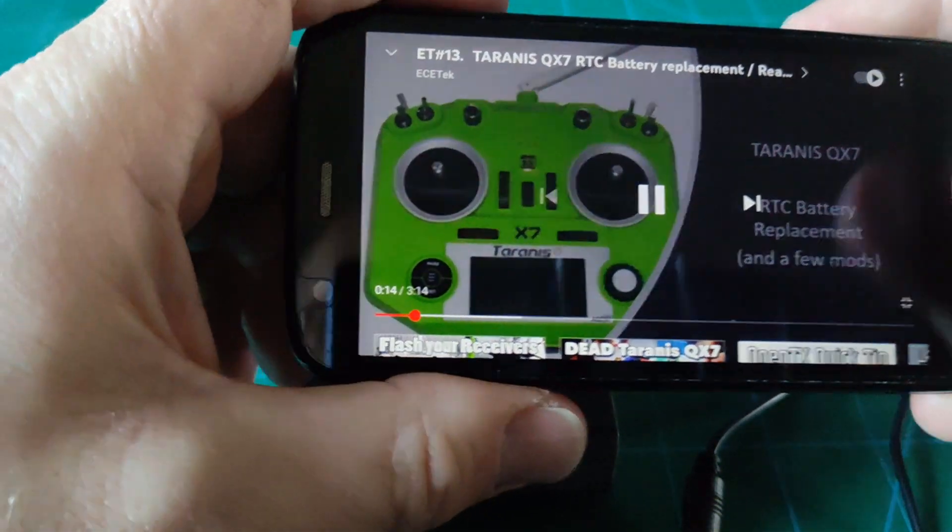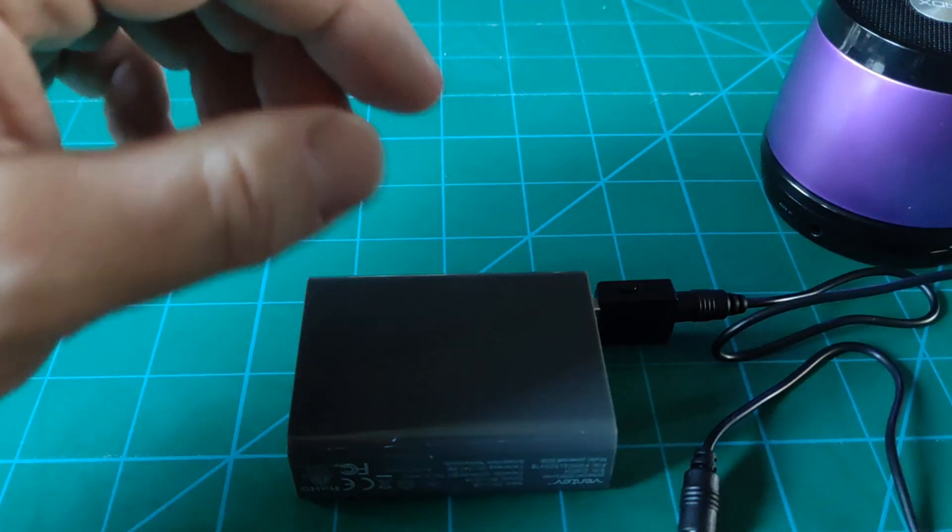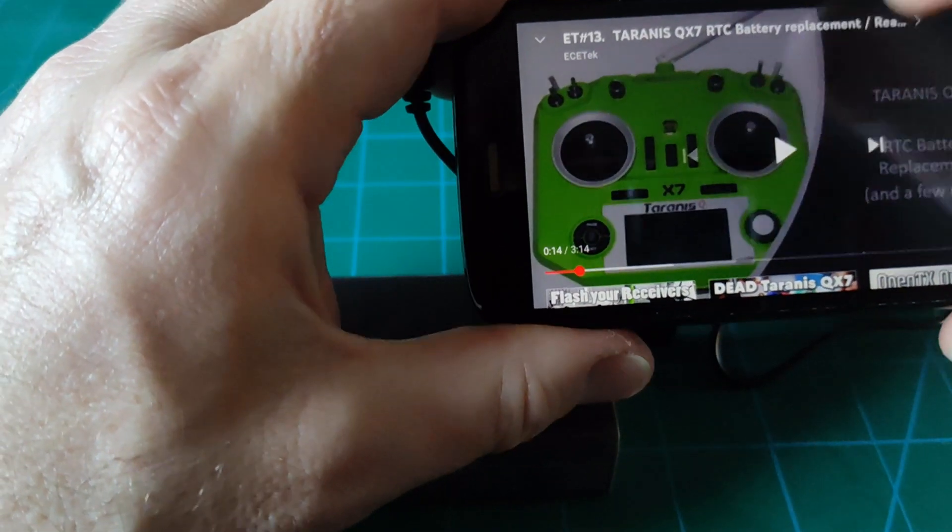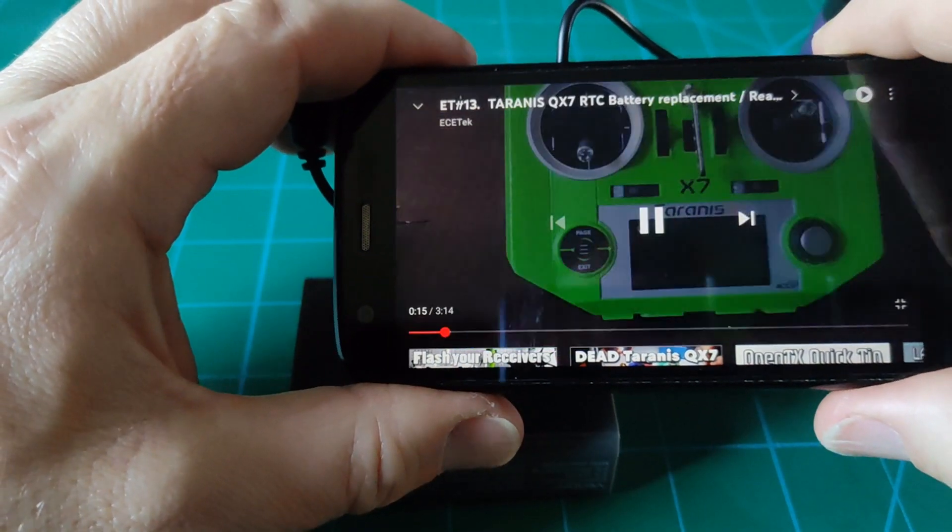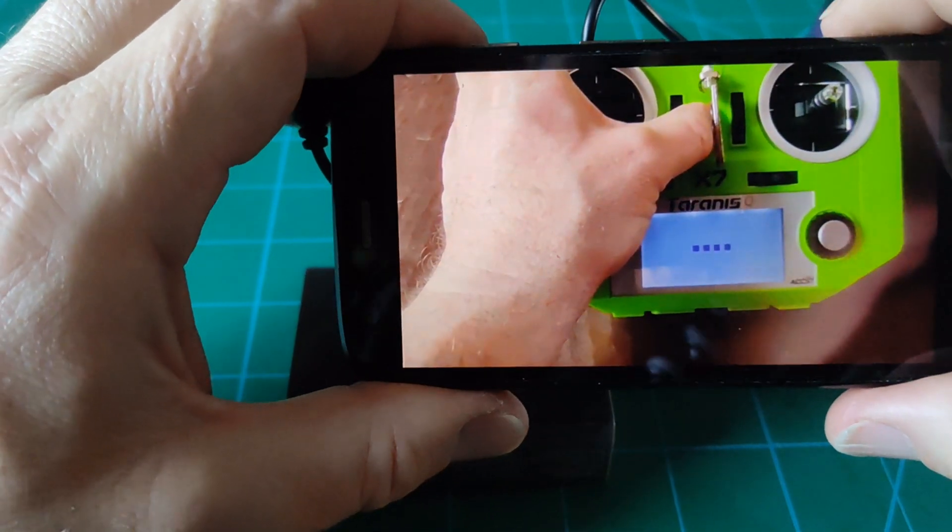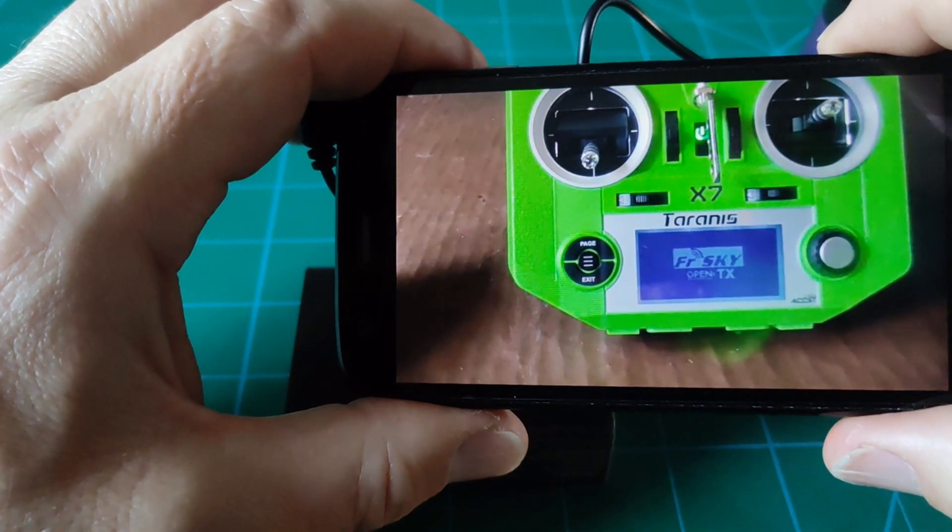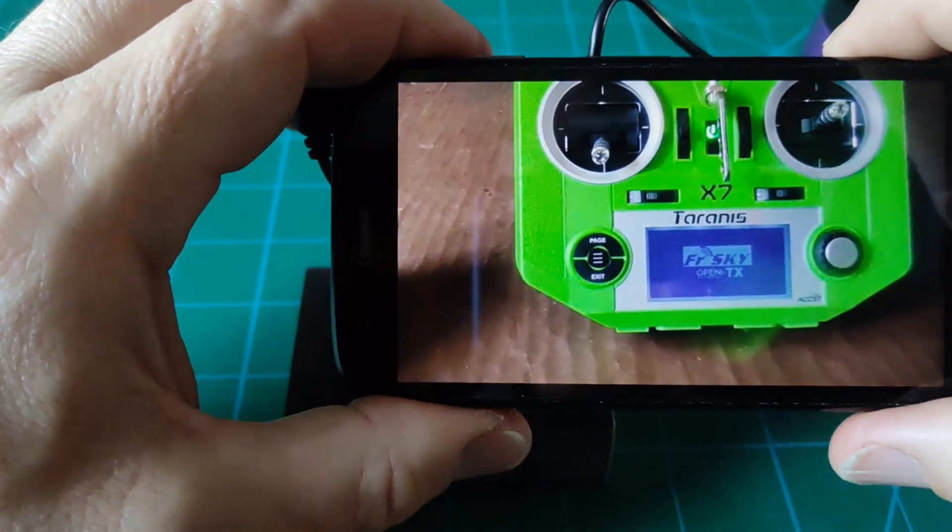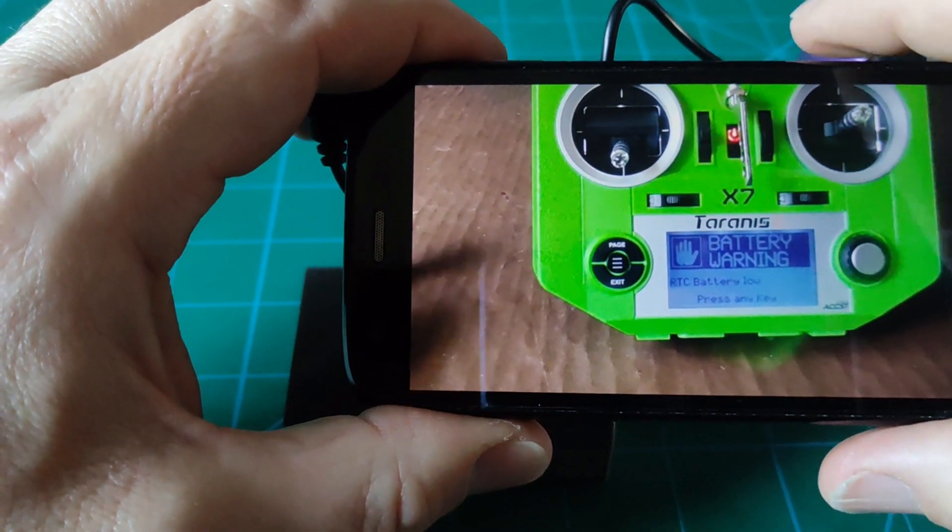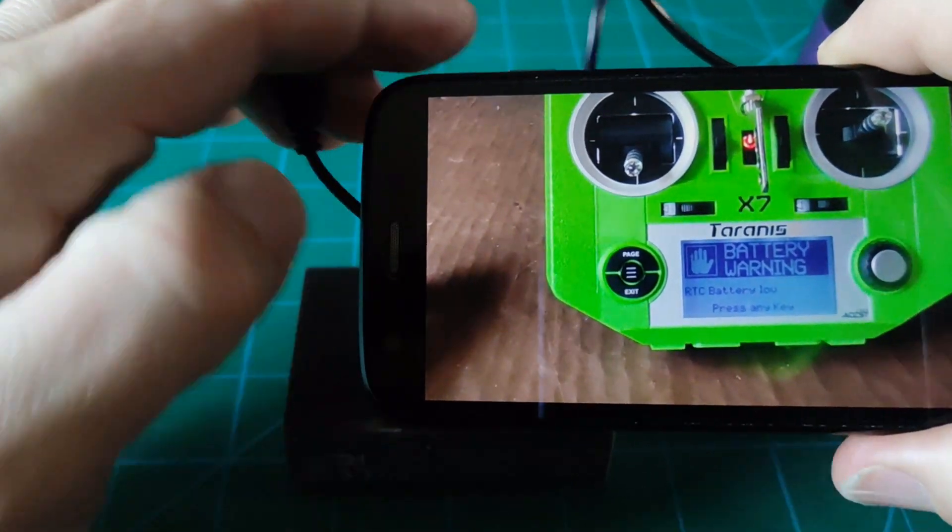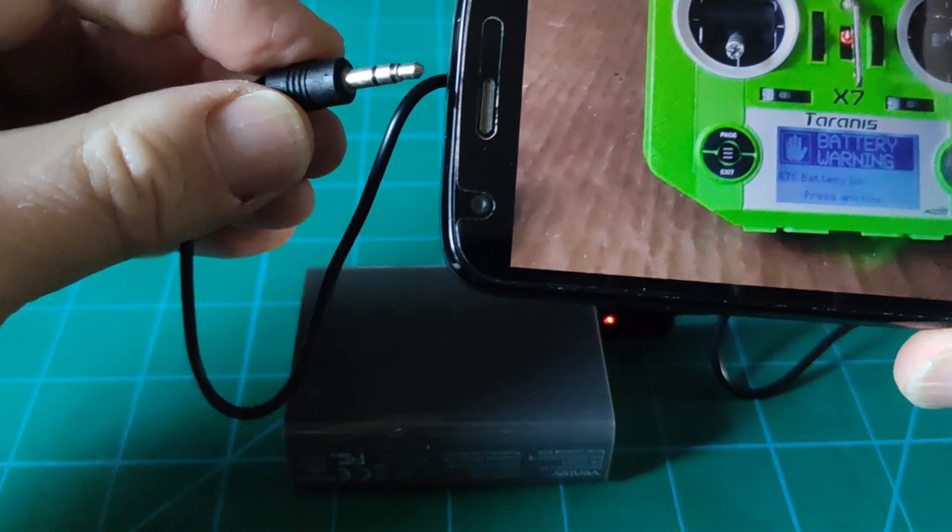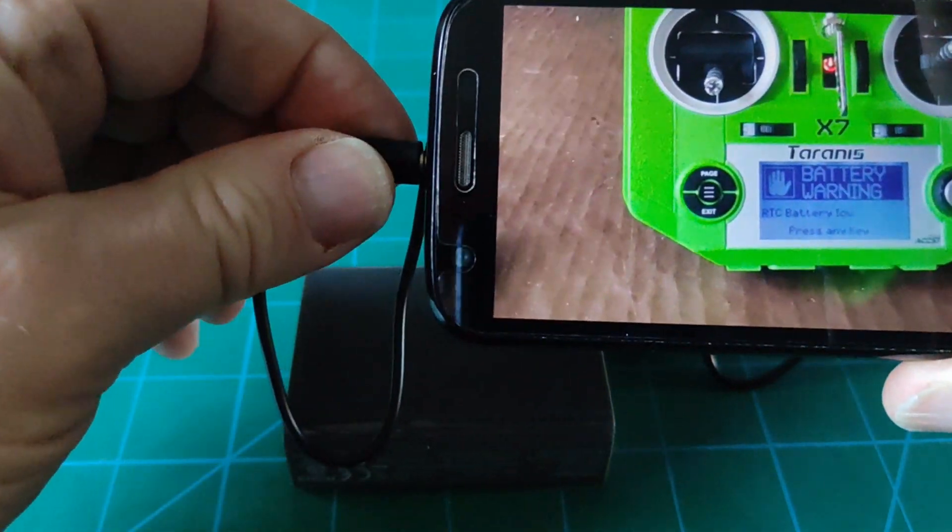I'm going to use one of my existing videos as sound source to avoid any copyright issues. And this is one of my videos on a Taranis QX7. I'm getting an RTC battery low warning. I've not seen this before, but it relates to the internal real time clock.